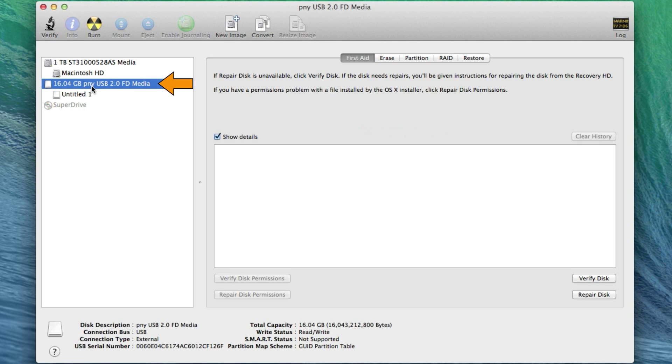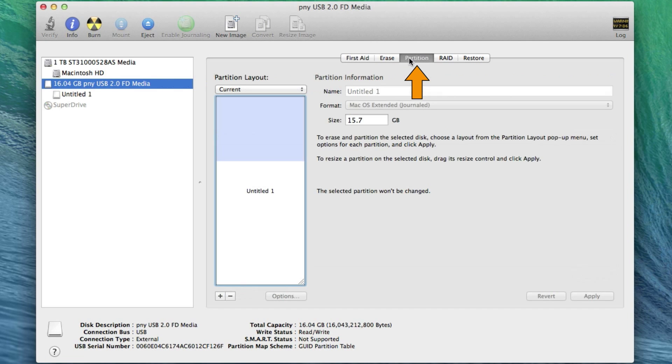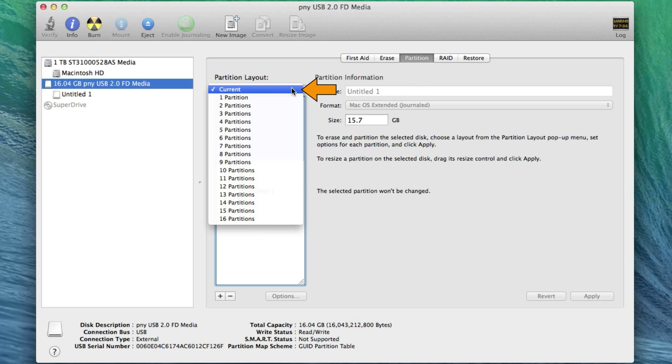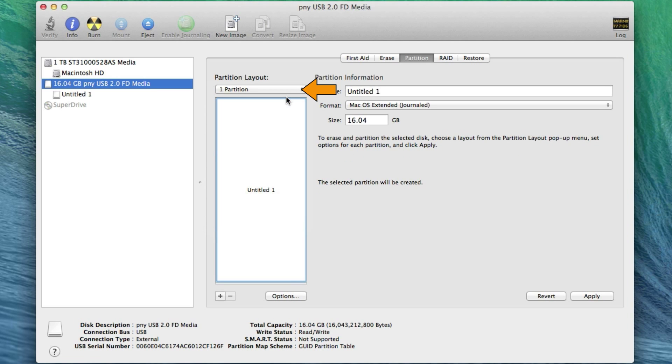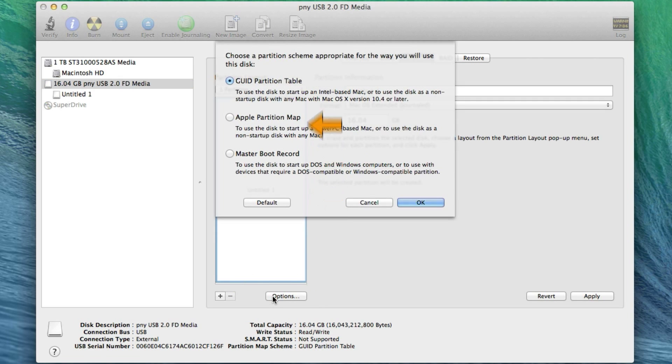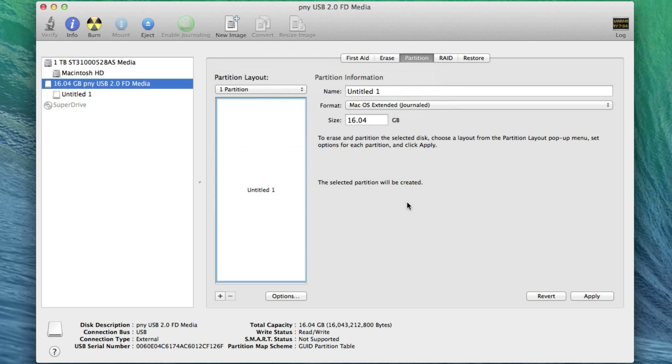Highlight the main part of your USB Drive and click the Partition tab. This will partition and erase the drive in one step. Next, click on the Partition Layout drop-down menu and select one partition. Click on Options and make sure that the GUID partition table is selected and click OK.